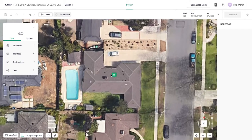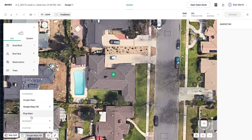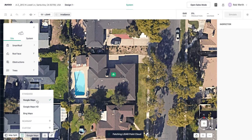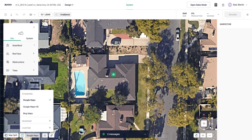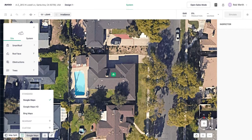Next, take a look at the different imagery available for this site using the controls at the bottom. Options include Google Maps HD, standard Google Maps, Bing Maps, the ability to apply a NearMap credit, or upload custom imagery — useful for drone imagery or designs from blueprints before construction. Comparing the options, Google Maps HD and standard Google Maps both look clean here, while Bing is probably not our best option, so I'll go with Google Maps.